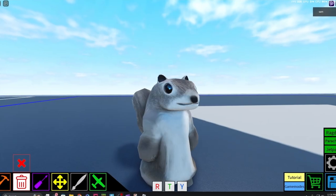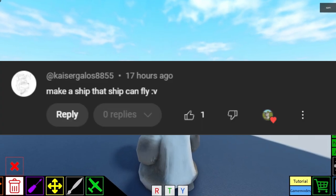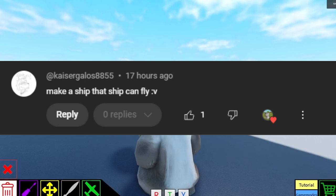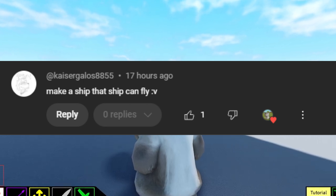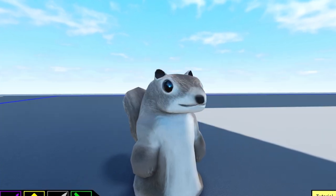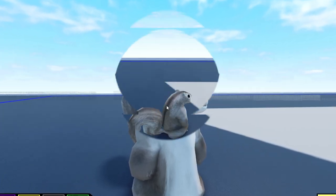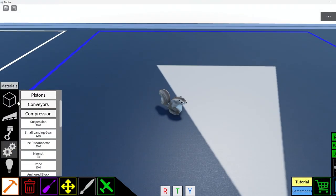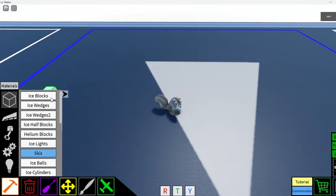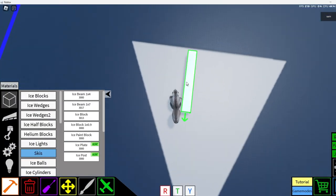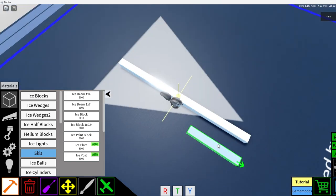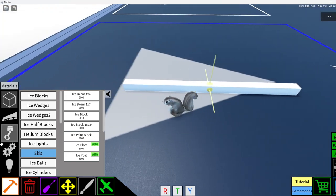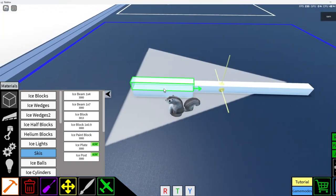Okay, our final dare for the day is from Kaiser. Make a ship that can fly. Okay, so we're not going to make too big of a ship, but I want to make a pretty good-sized boat. So let's make it this long.